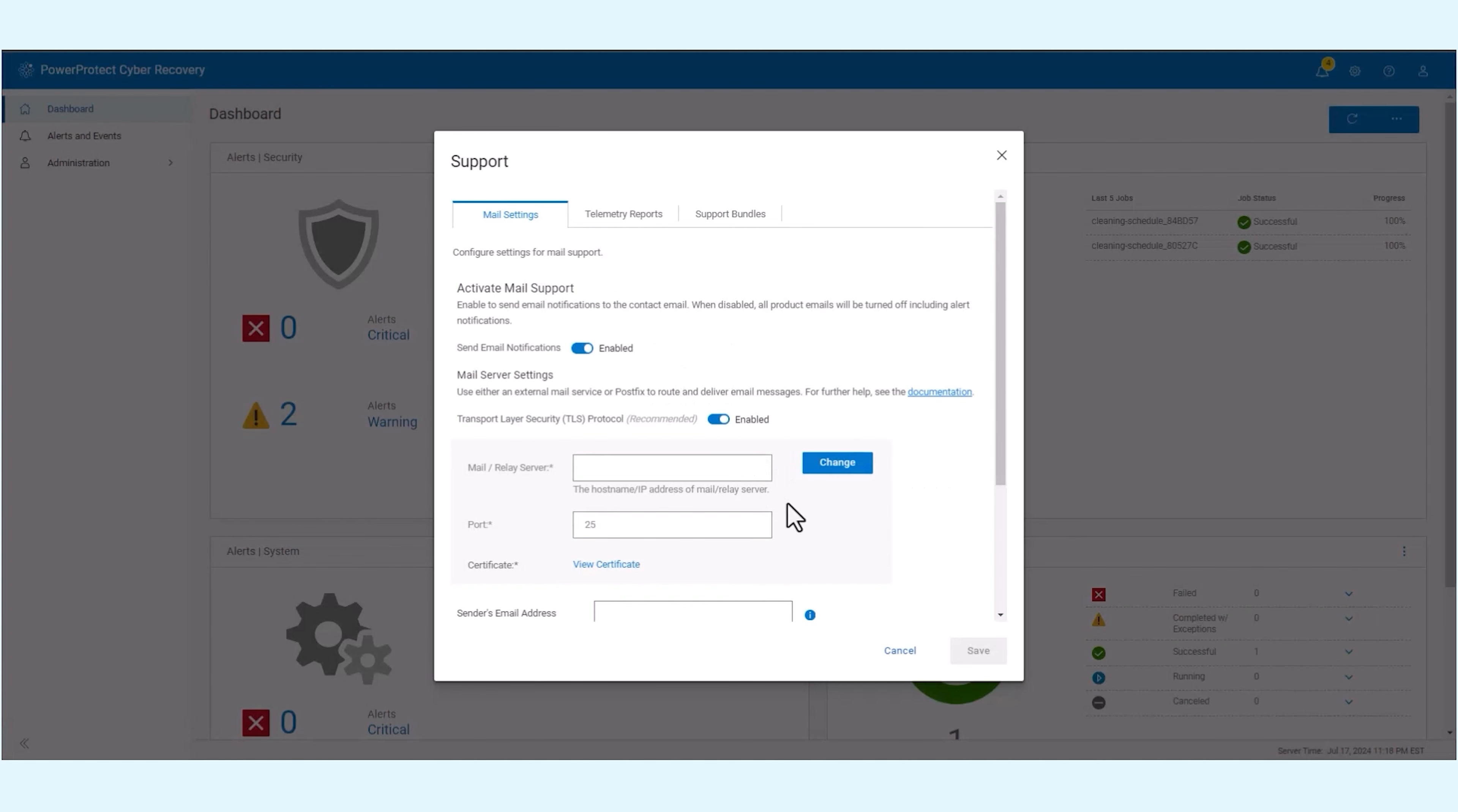Note that if the certificate is expired, email communication will fail. You will see an alert indicating the certificate expiration 30 days before the expiry date. To resolve, click on change certificate and then verify to save the new certificate.